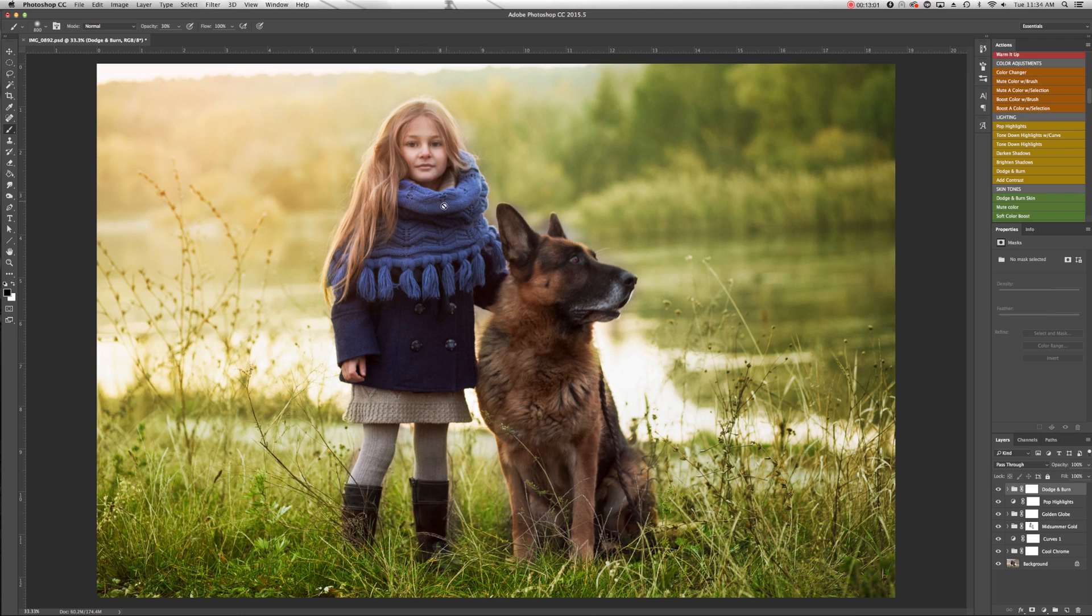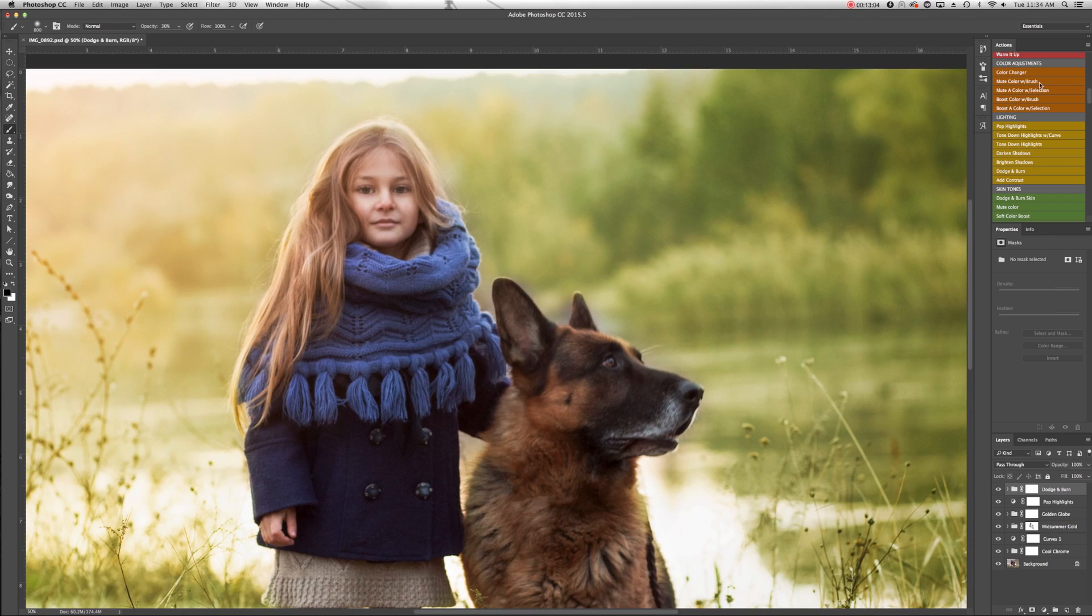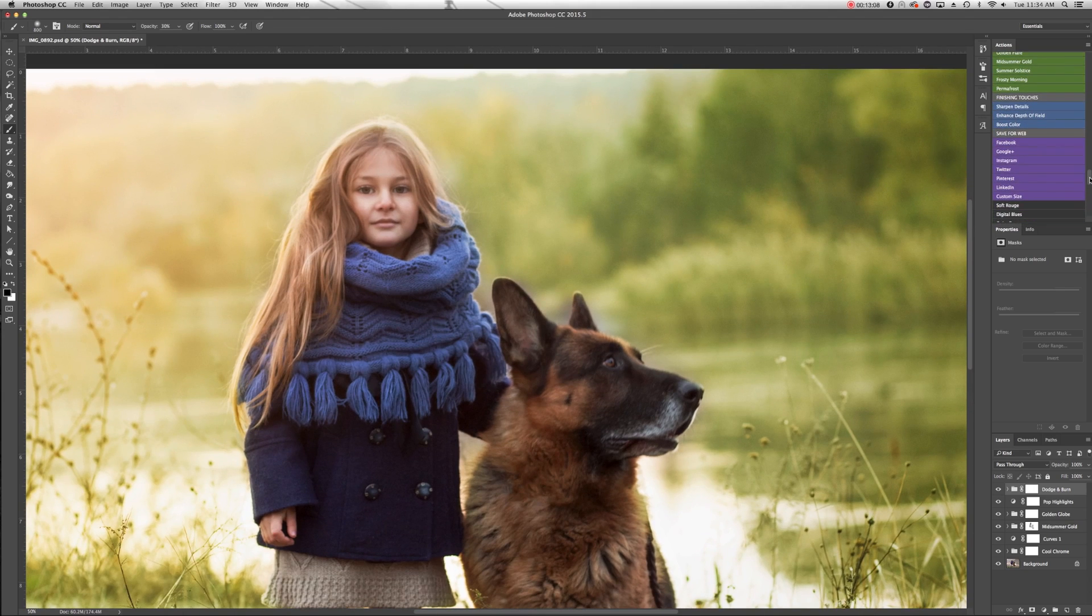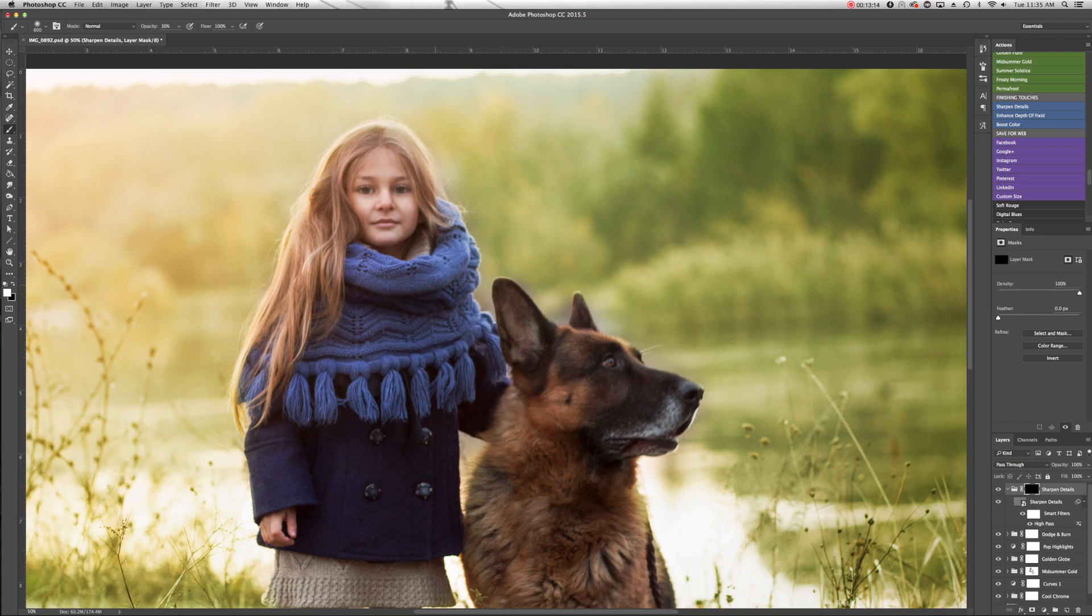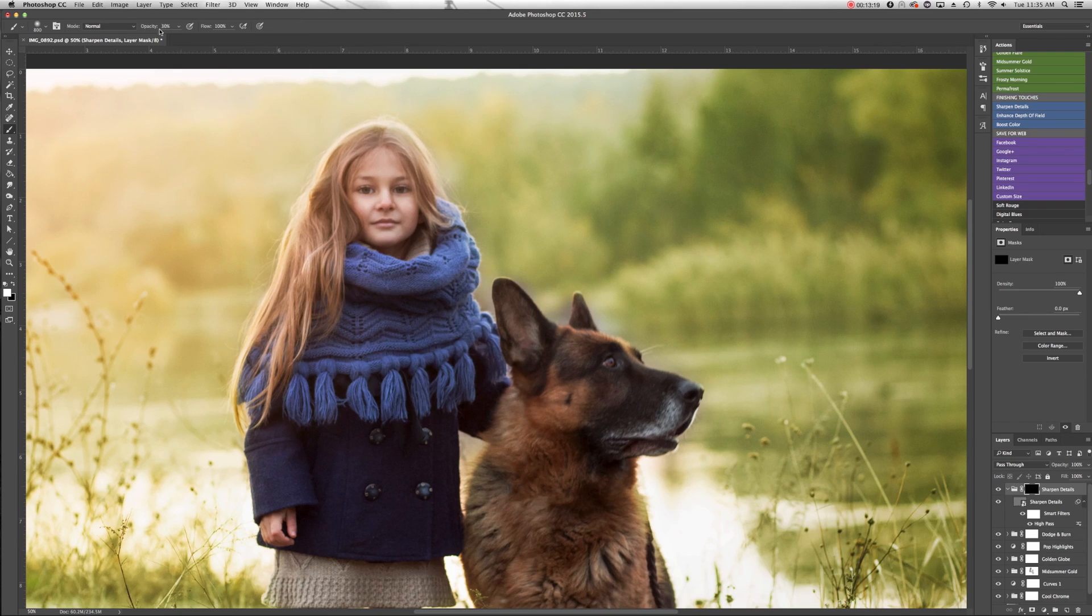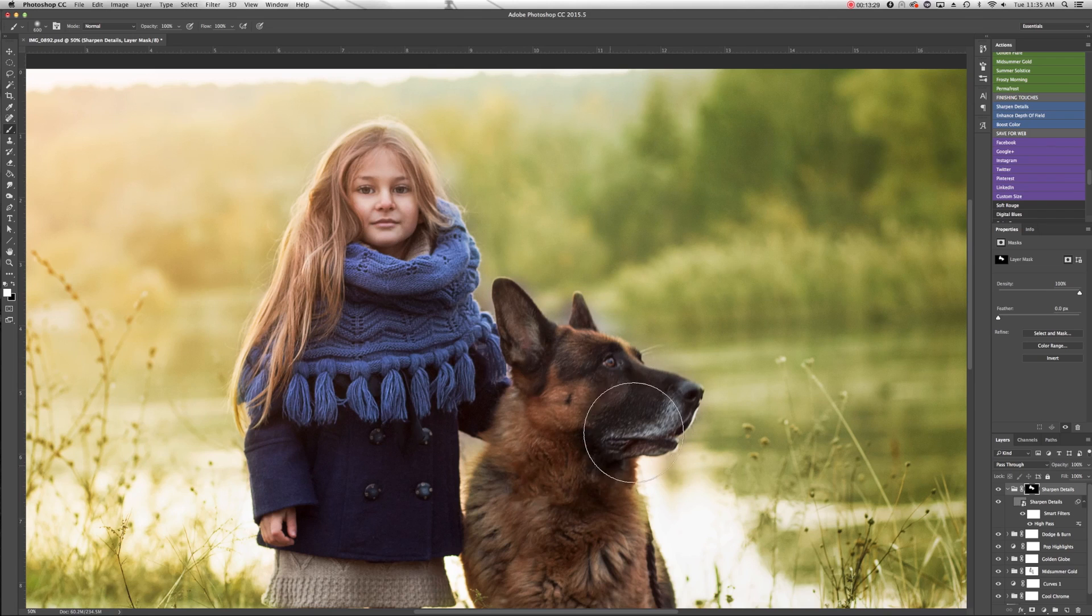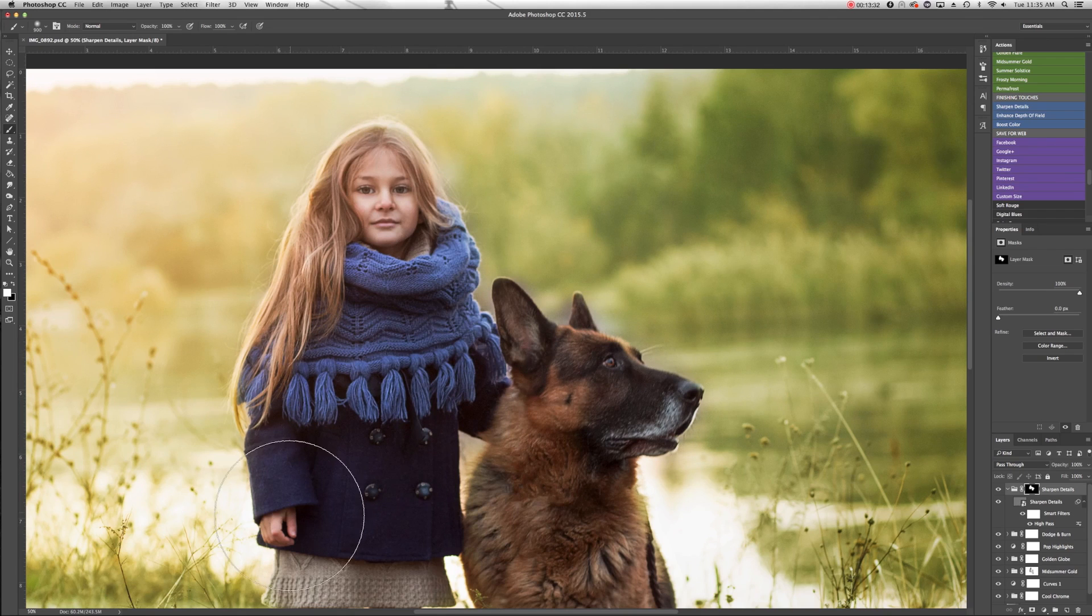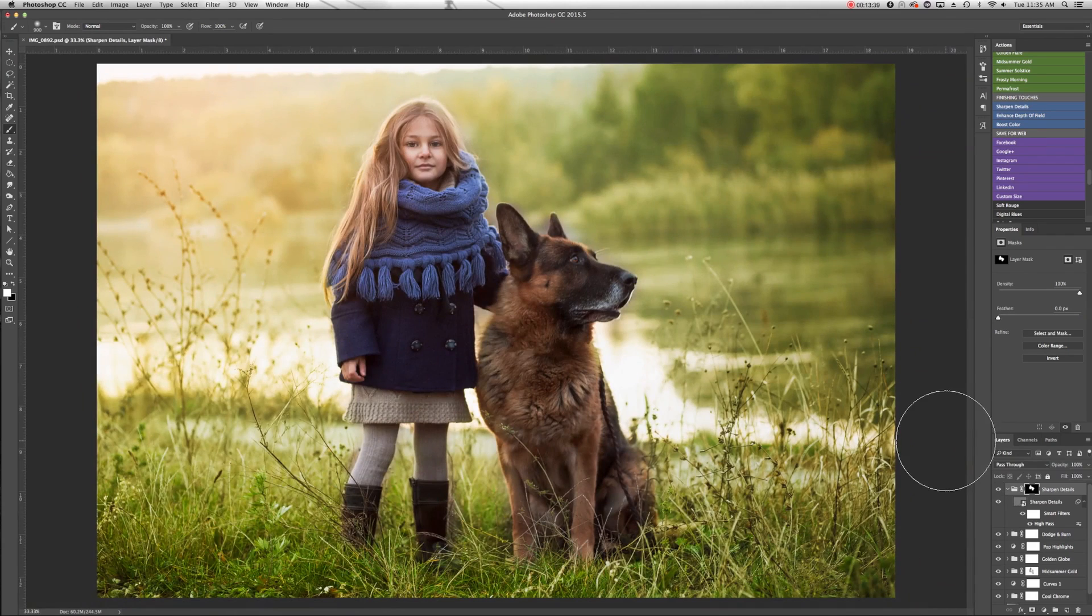Next step, I want to continue to really add definition and attention to our models here and bring them forward. So I'm going to go back to the develop set. I'm going to go to finishing touches and use sharpened details. And at first you'll see it doesn't do anything because it gives us a blank mask to start with. And as I paint with white, it's actually going to bring out the effect in the areas that I'm painting. So wherever I want to sharpen details, I'm just going to paint with white and you can see it's sharpening right up there. And I really only want to do it on our models' faces. I'm not too worried about the hands or bringing attention anywhere else. And you can see that's just bringing out a little bit more detail. Exactly what we want. We want our eye to go right to our models here.